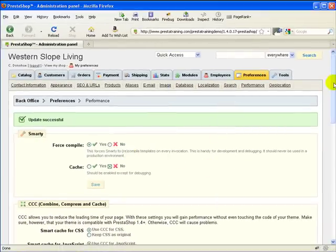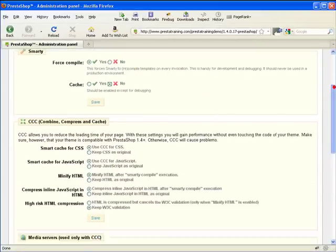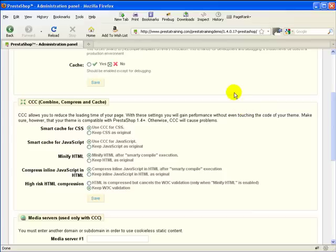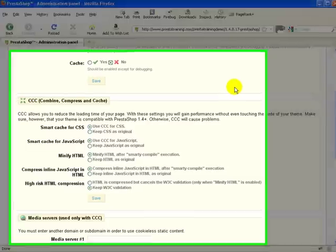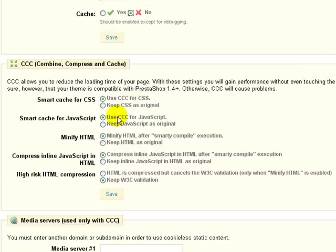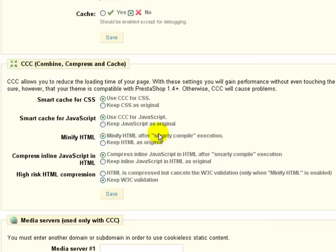Okay, let's move on to combine, compress, and cache. So for the store owner, there's no reason to worry about debugging or taking a look at any of the files. So having compressed versions of CSS, JavaScript, and HTML are really a good thing because it makes the store run faster. So the settings that I have here with top radio button to use CCC for CSS and the same thing for JavaScript. And here we've selected minify HTML after the Smarty compile. Those will all make smaller files.